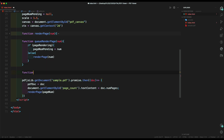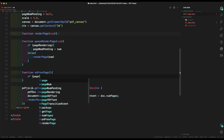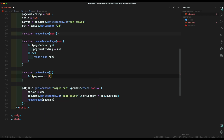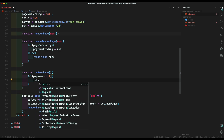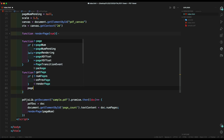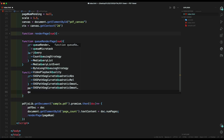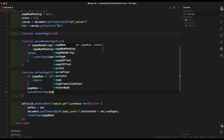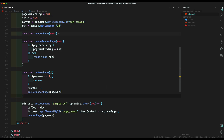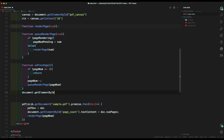Now let's create the previous page function. We check if page number is less than 1 — we return. Else we decrement the page, then call queue render page and add the page number inside it. Then we set our previous page function to the previous button inside the HTML using add event listener.